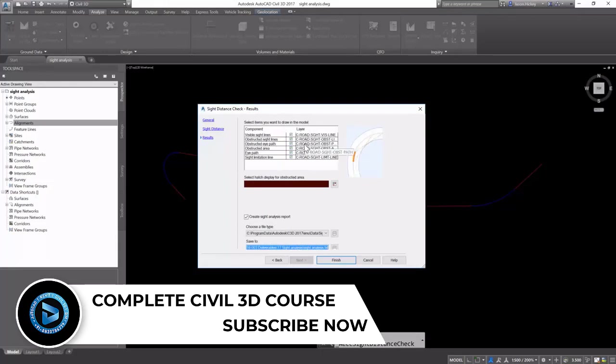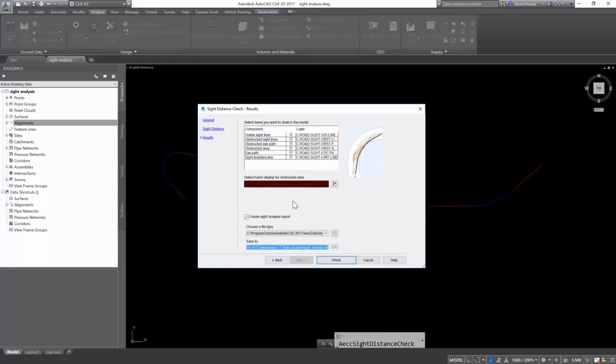We can select the items that we want to show in the model: our site lines, our eye path, our obstructed area. All of these are set up.